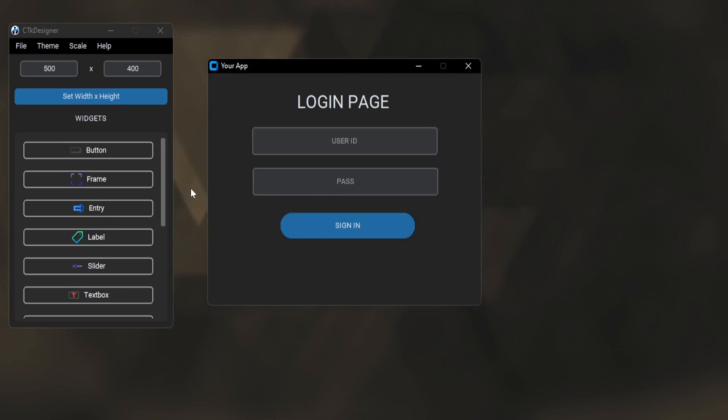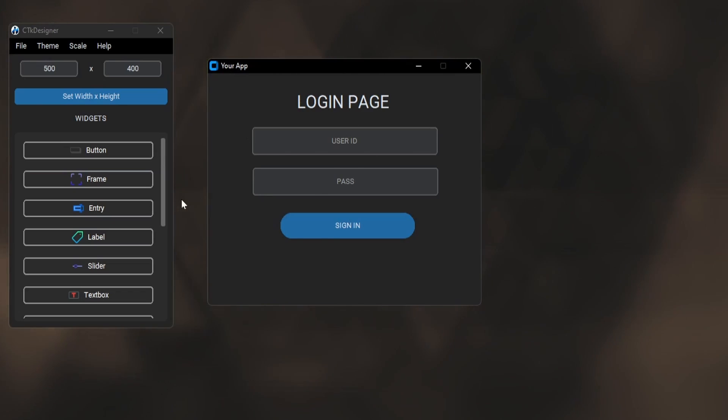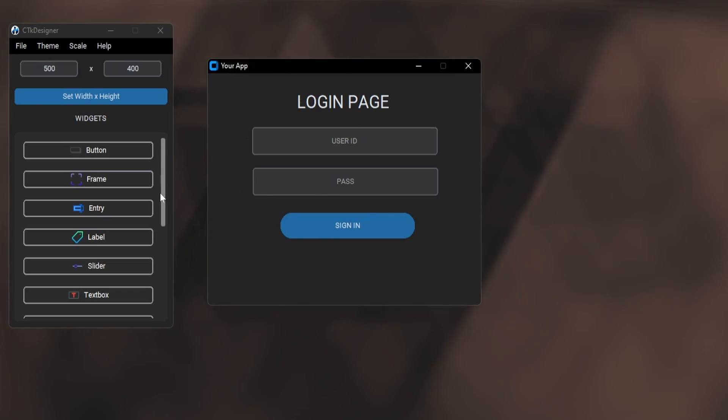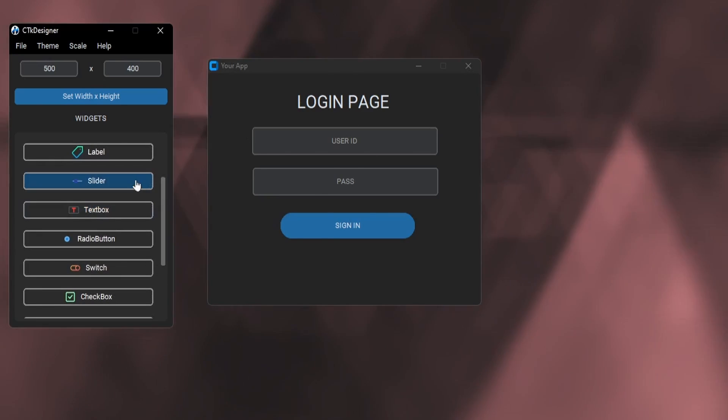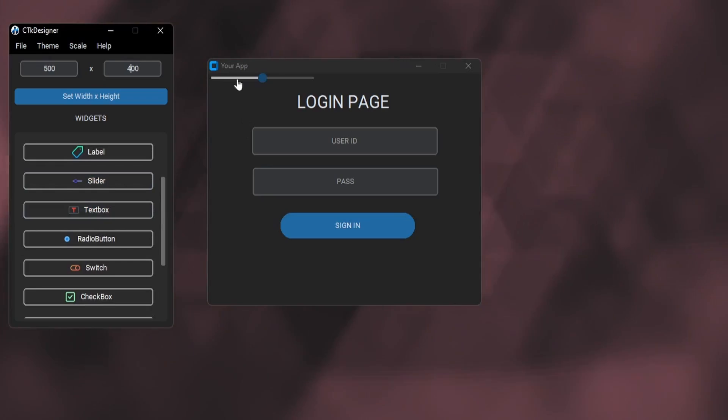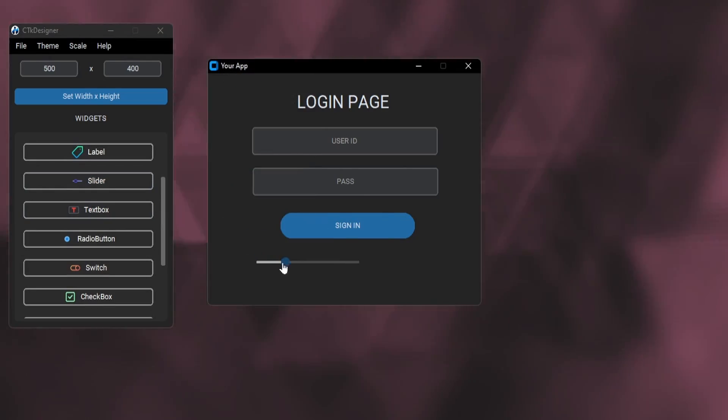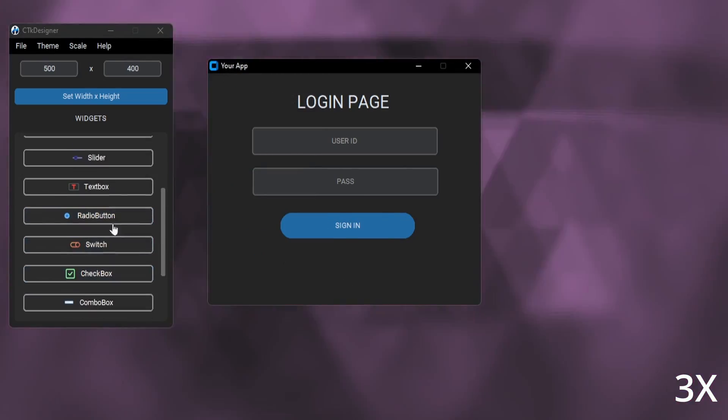So this is how you can make the window. We have lots of other widgets like sliders, text boxes, frames, option menus.